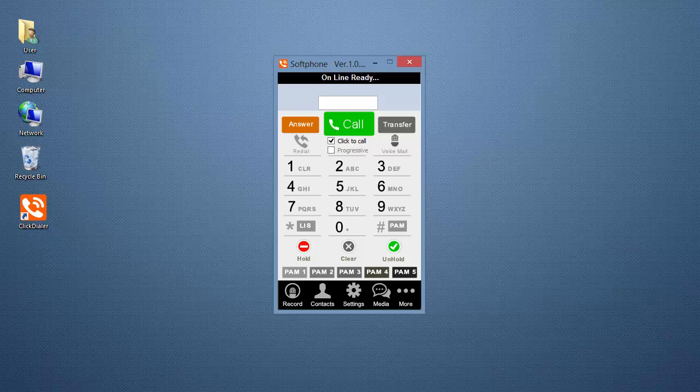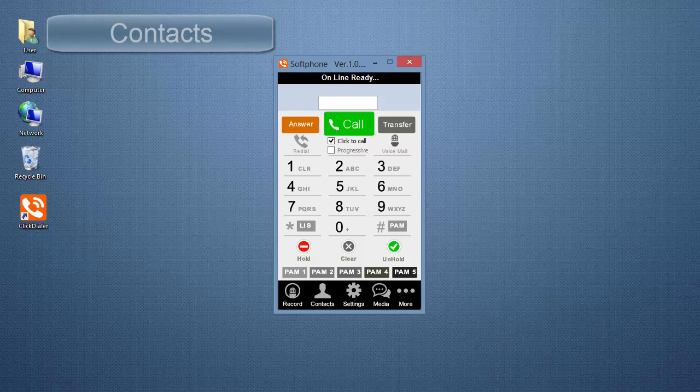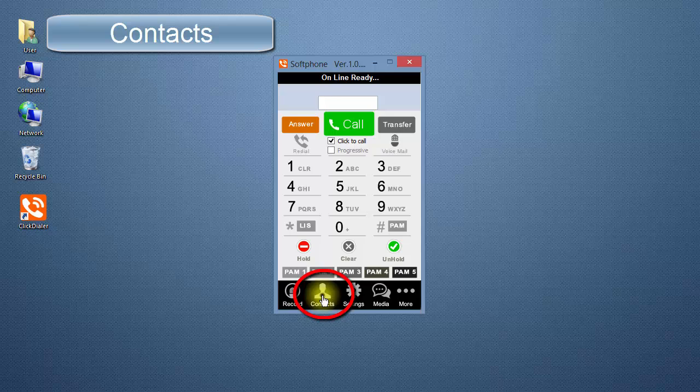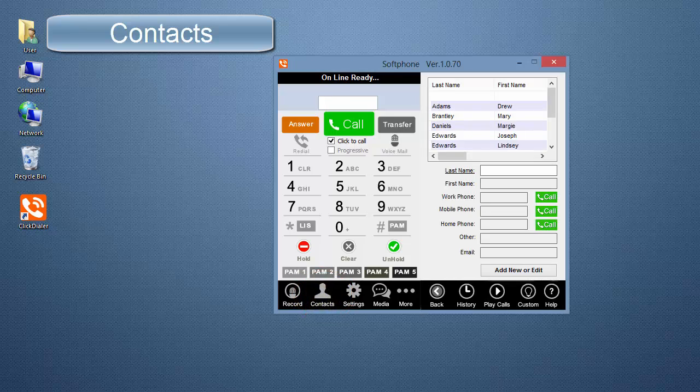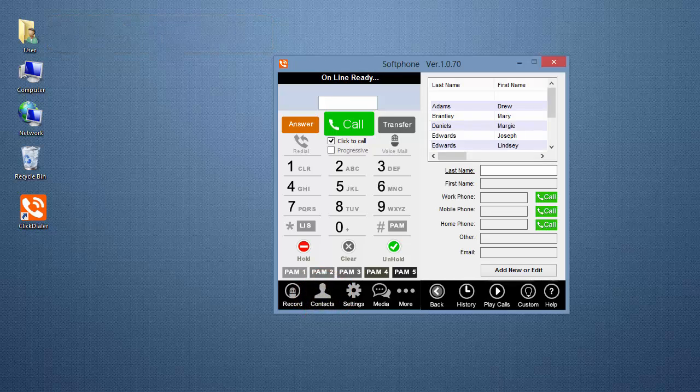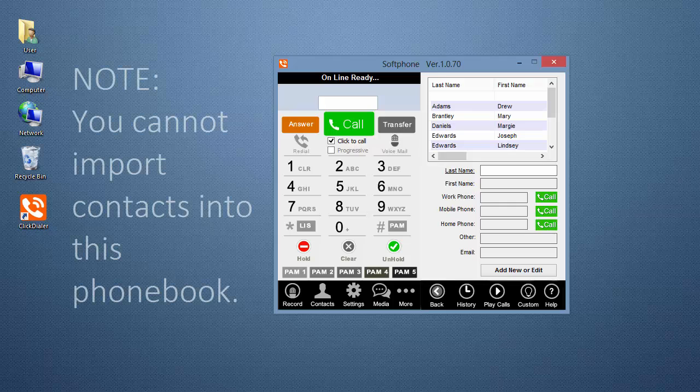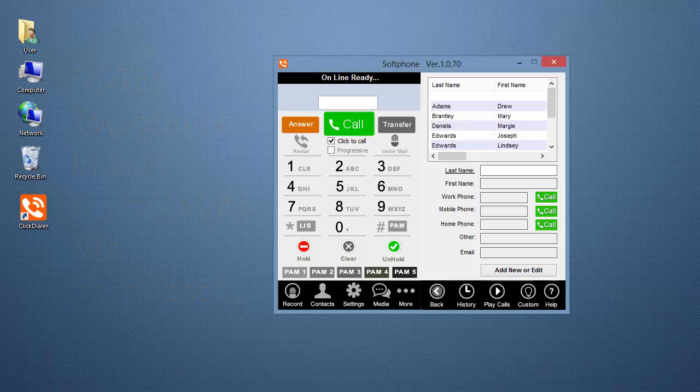Now, to go over some of the other screens of the ClickDialer. Contacts opens a small phone book where you can enter a few of your personal contacts. Note, you cannot import contacts into this phone book.